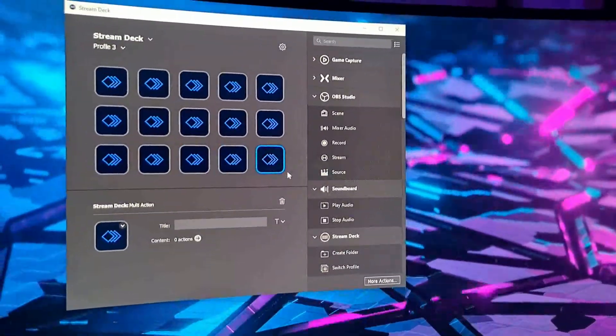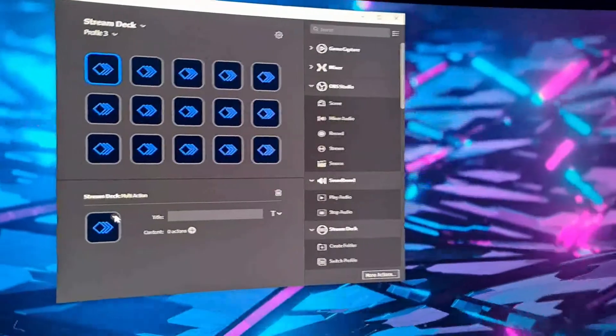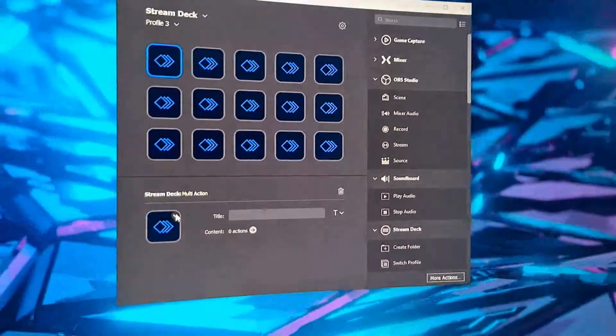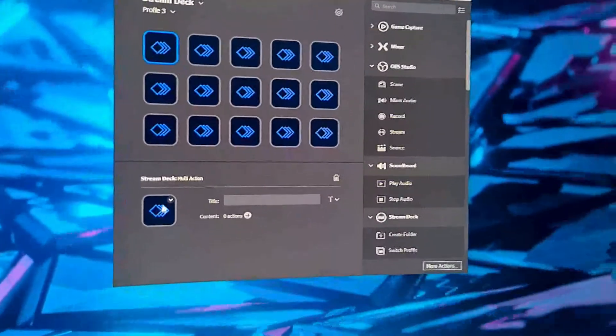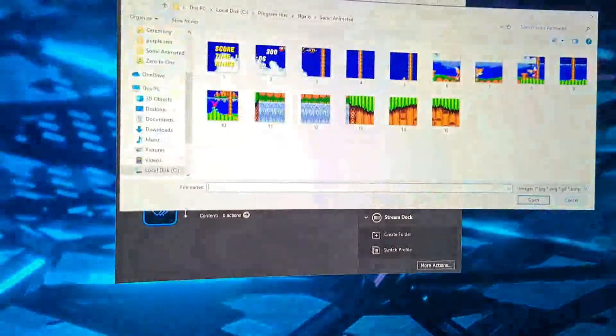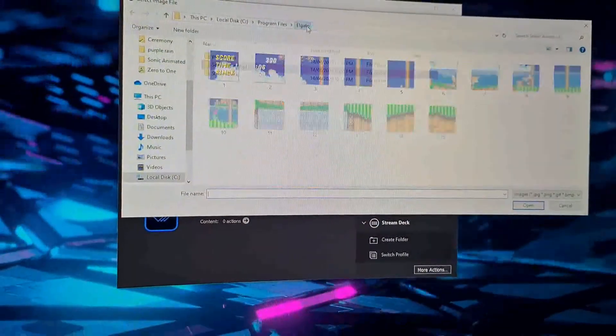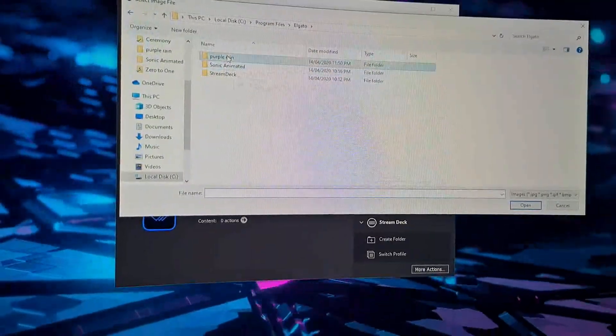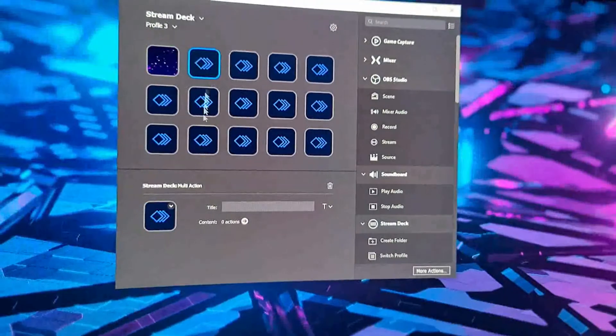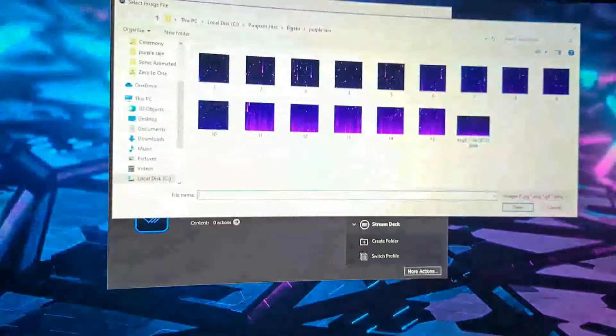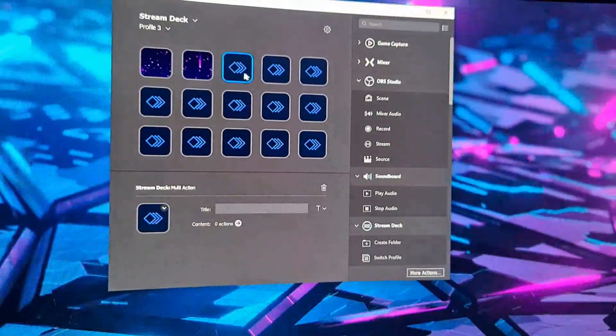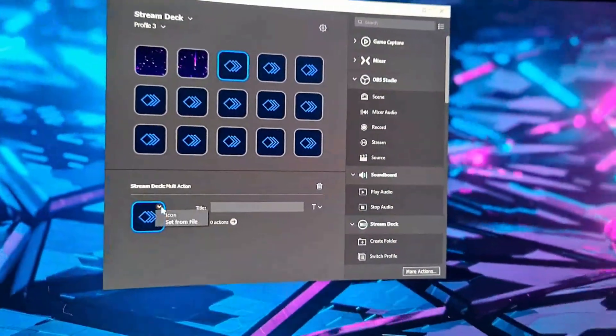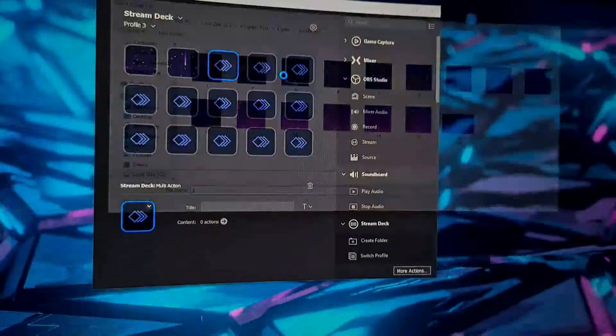Once you're on the tile, click on the little button here, so you select from file. I'm going to go to the Purple Rain folder and select one, and obviously just work your way along. Next one would be two, and so on and so forth.